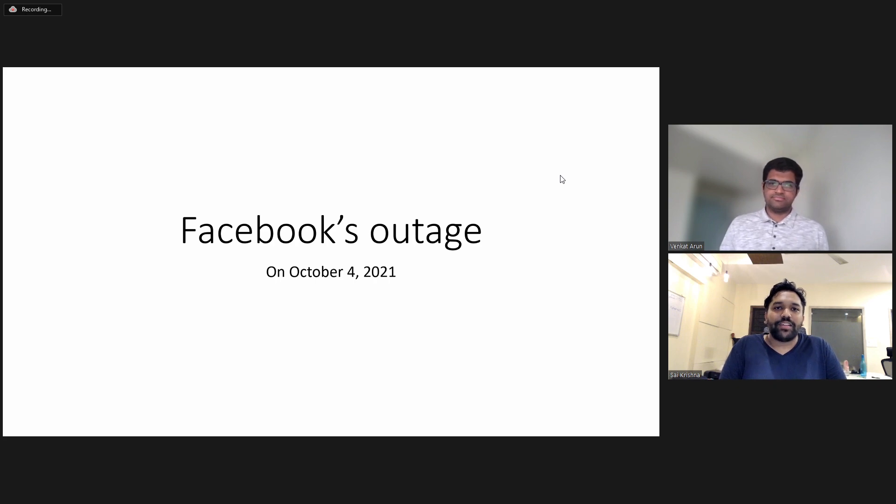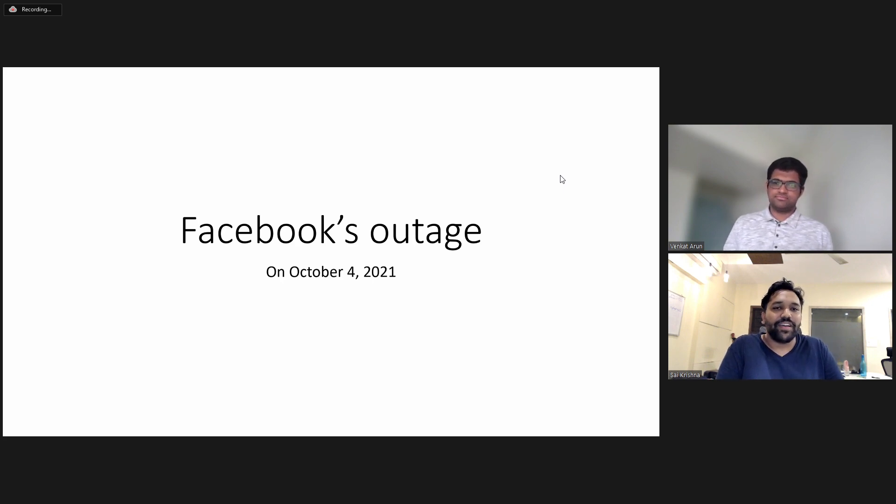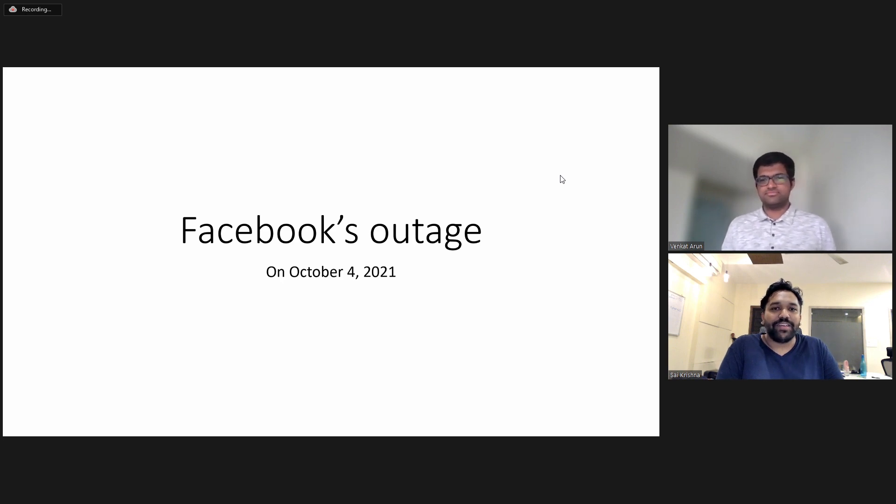So I thought why not invite Venkatathan who is my friend and he is a research scholar working on researching networks at MIT.